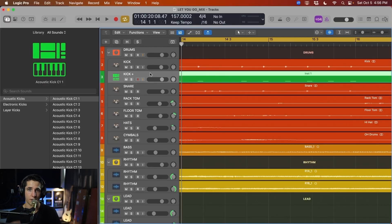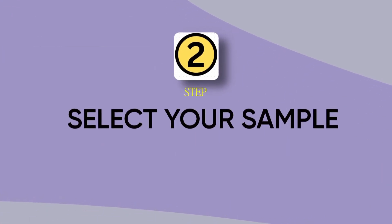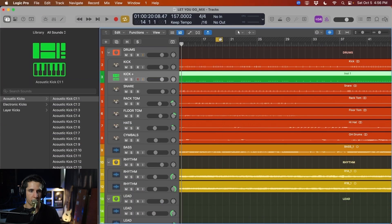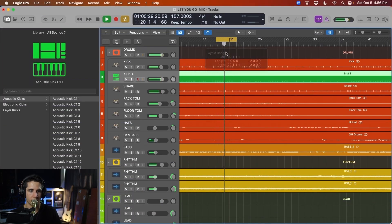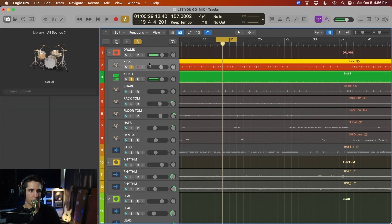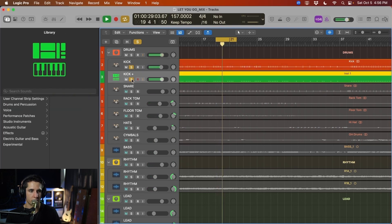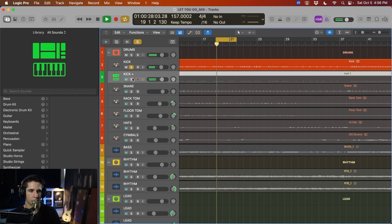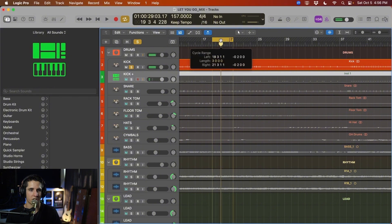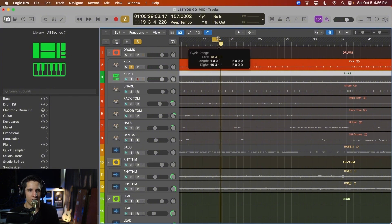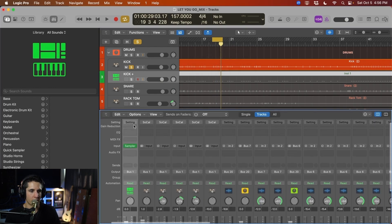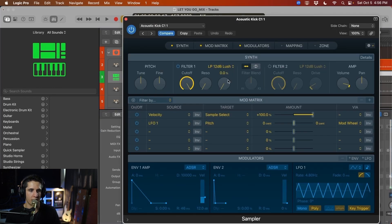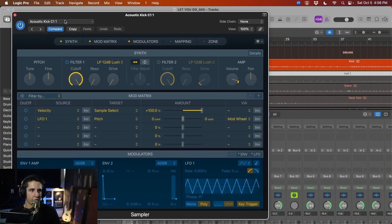And the next step, step number two, is going to be selecting our sample. So as we can tell here, we can just play a little bit of this song. So we have that sample in there. And here's the original. So you can tell the original, it's not like a terrible kick, but it's definitely lacking a little bit. So we're going to be definitely be adding the sample here.